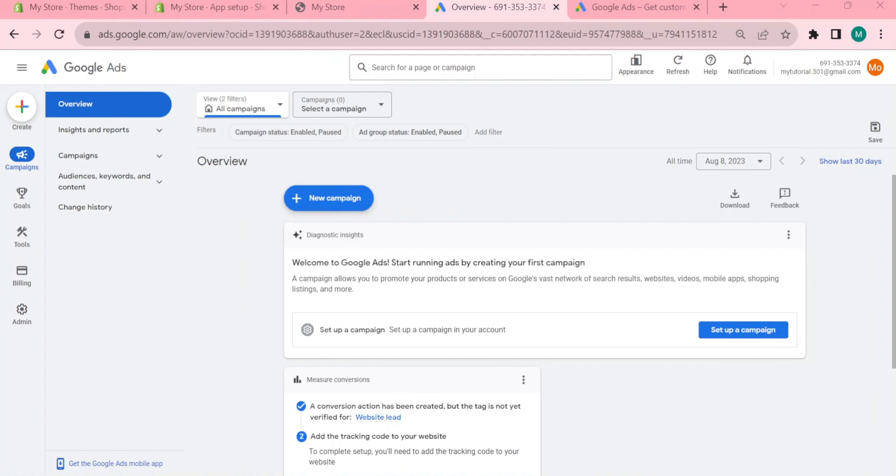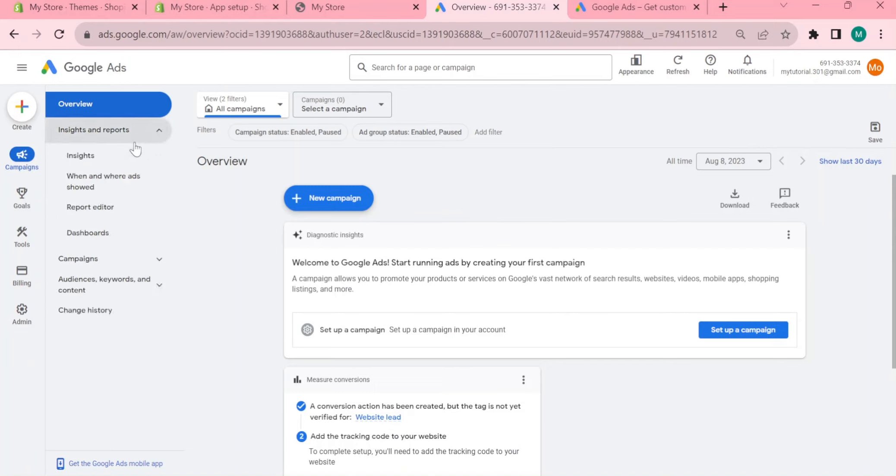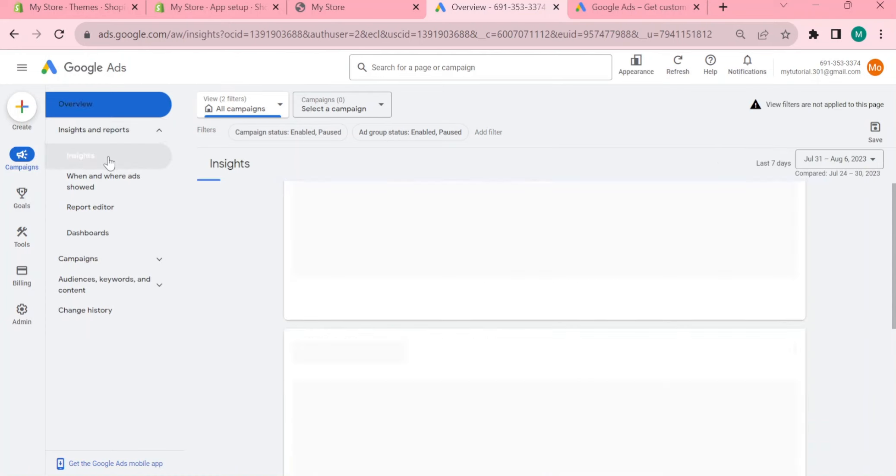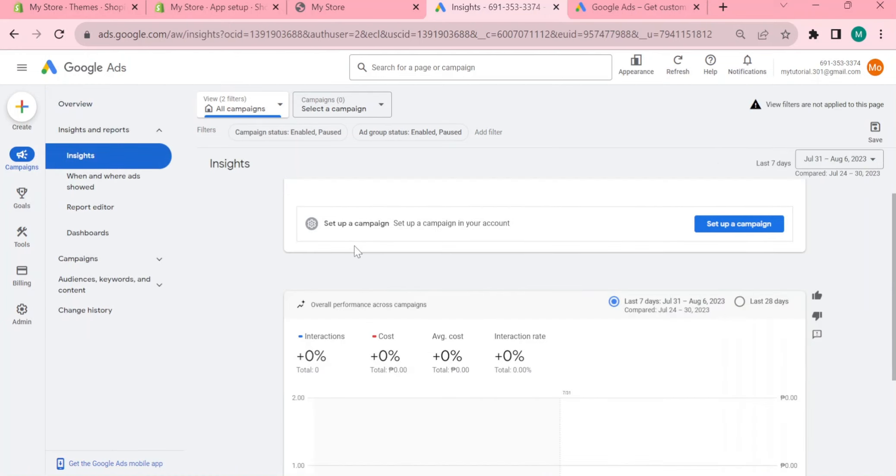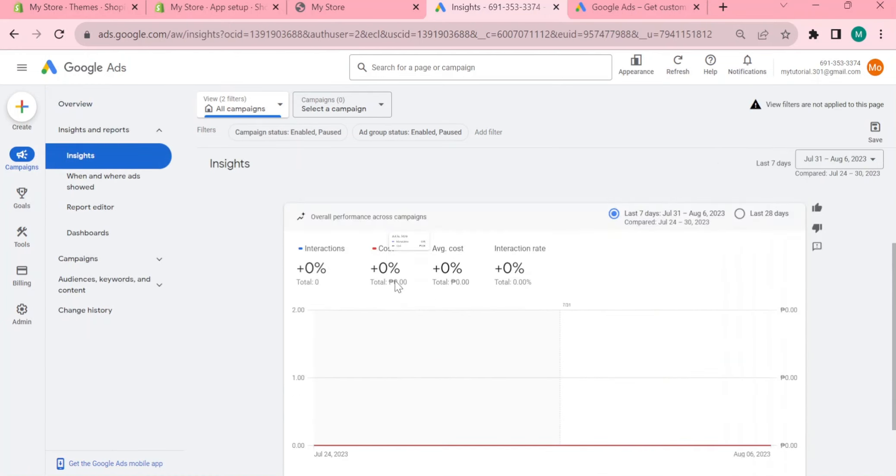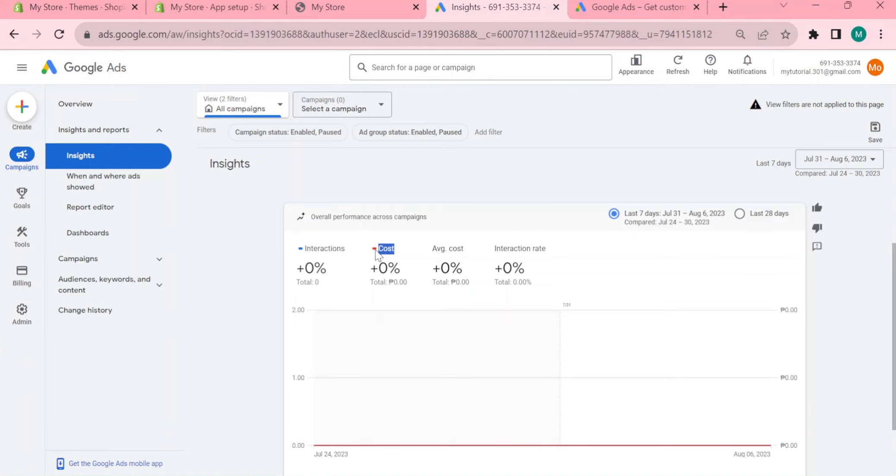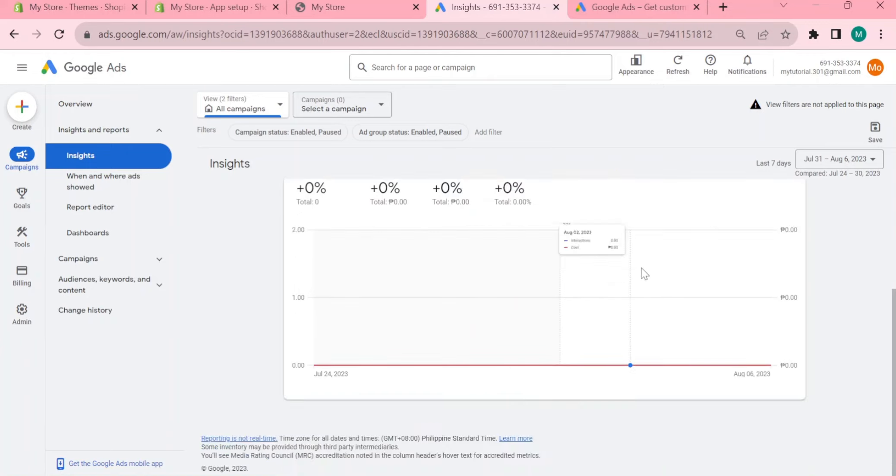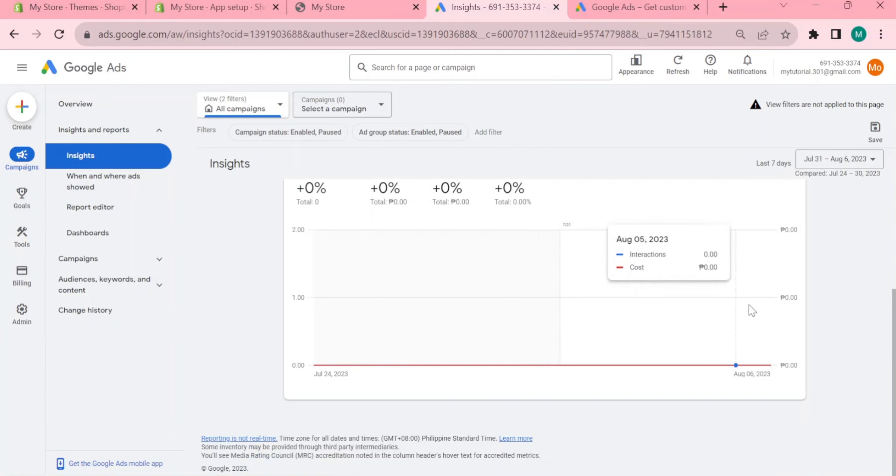By looking at the overview under that you will see the insights and reports. When you click on that and click on the insights, you can also track the overall interaction, overall performance across campaigns. In your campaigns you can see right here the interactions, the cost, the average cost and interaction rate, and you will see right here the analytics of all the performance of your Google Ads.